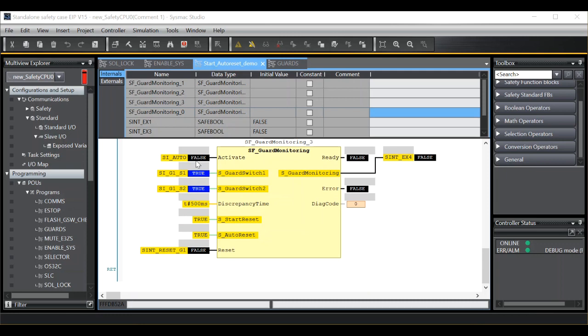As you can see in my fourth and final example, I have start reset set at true and auto reset set at true. Under these conditions I would expect the output to never require a manual reset.